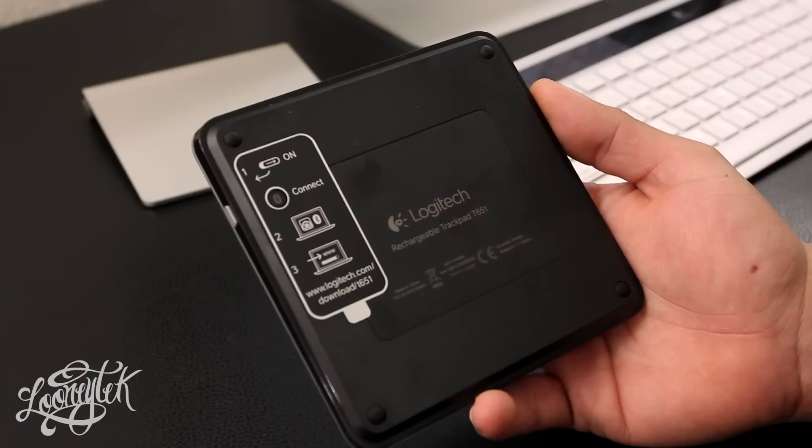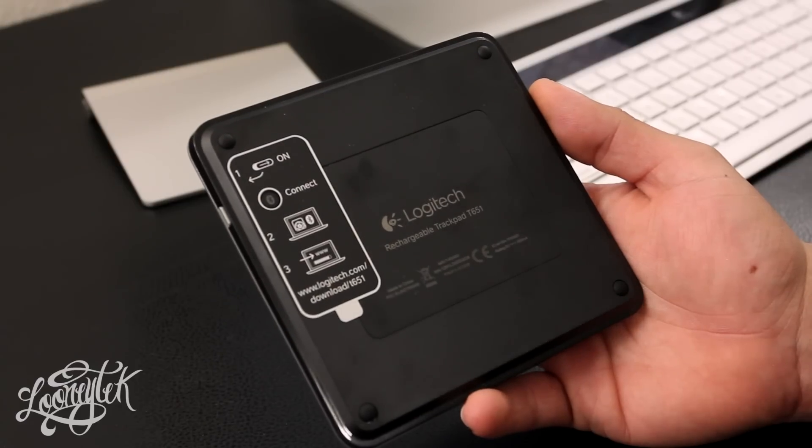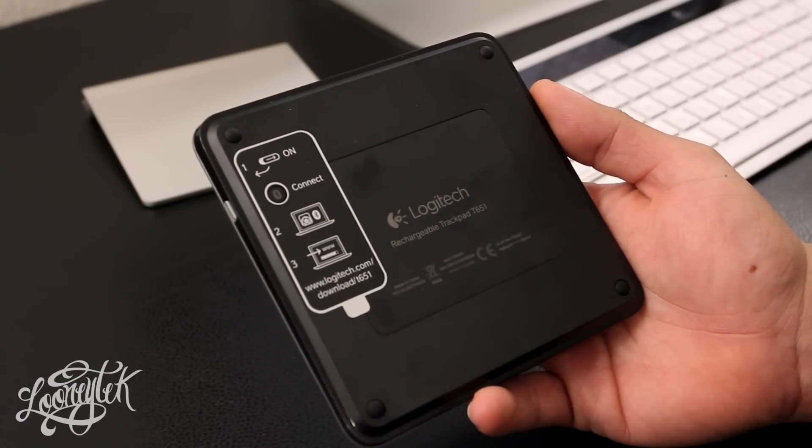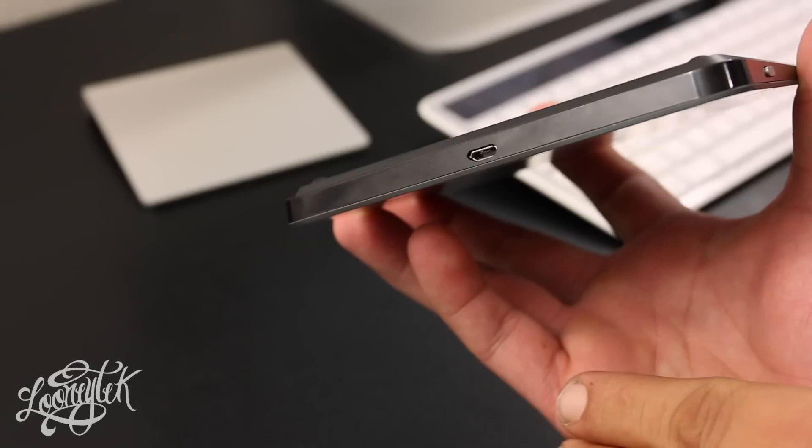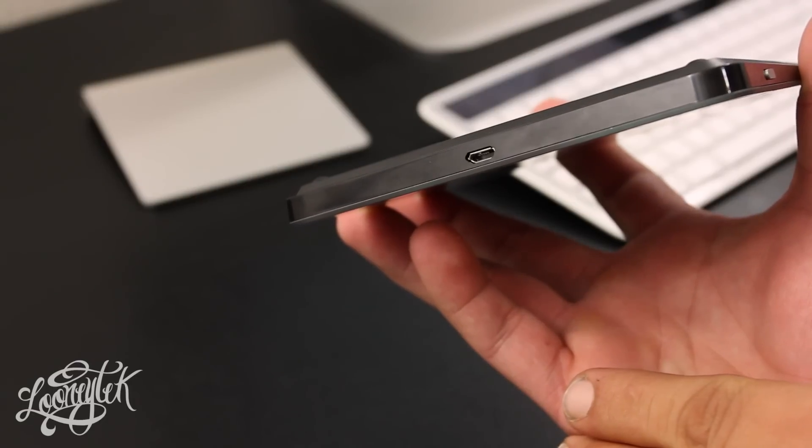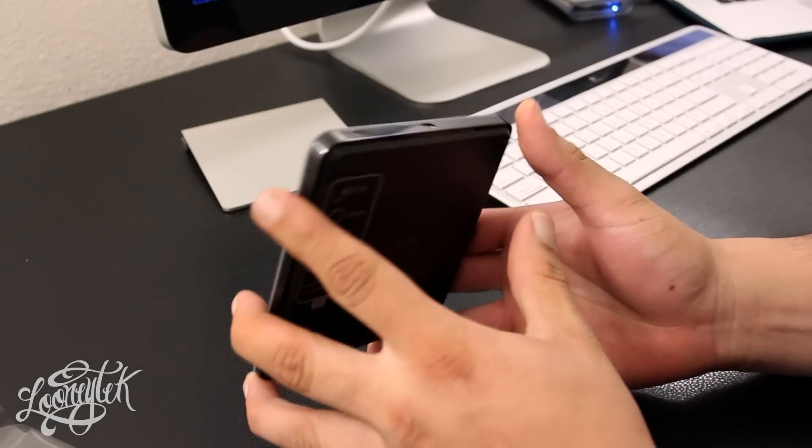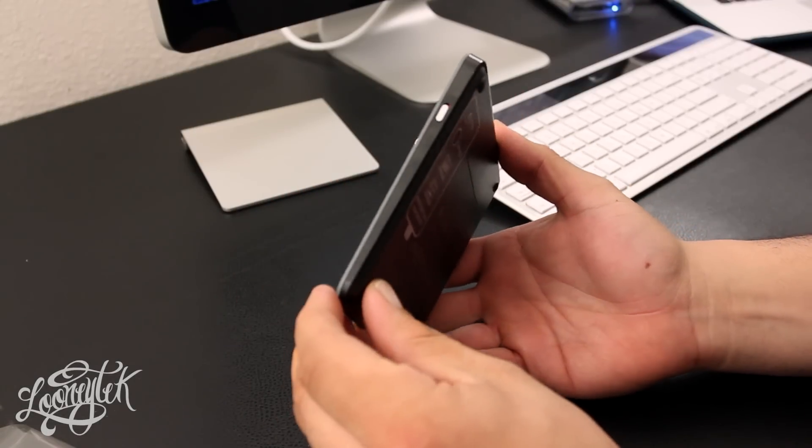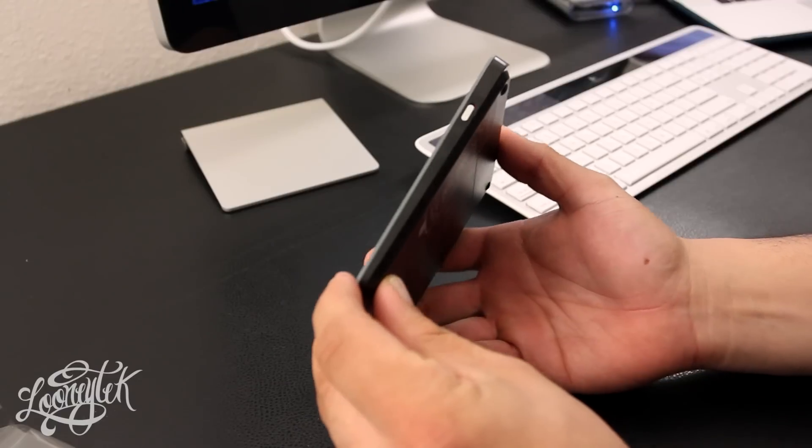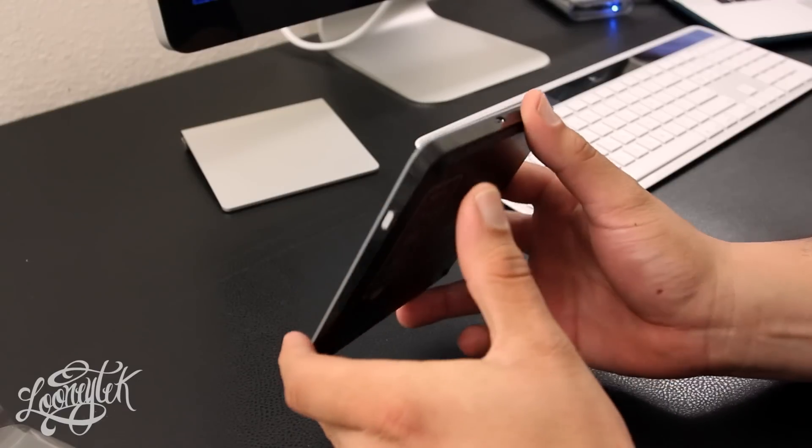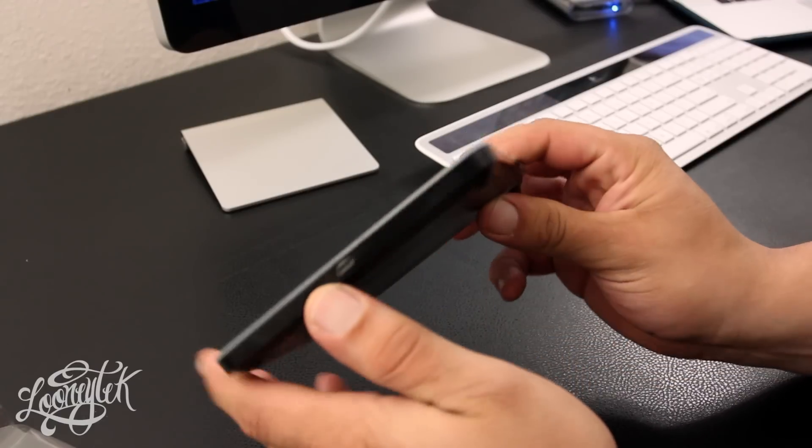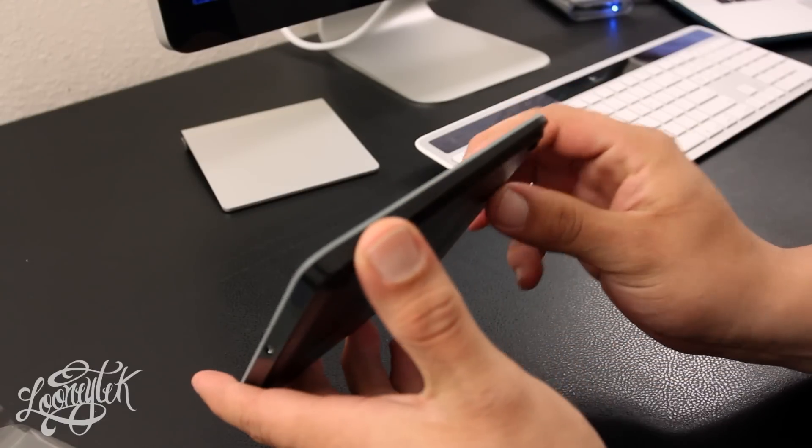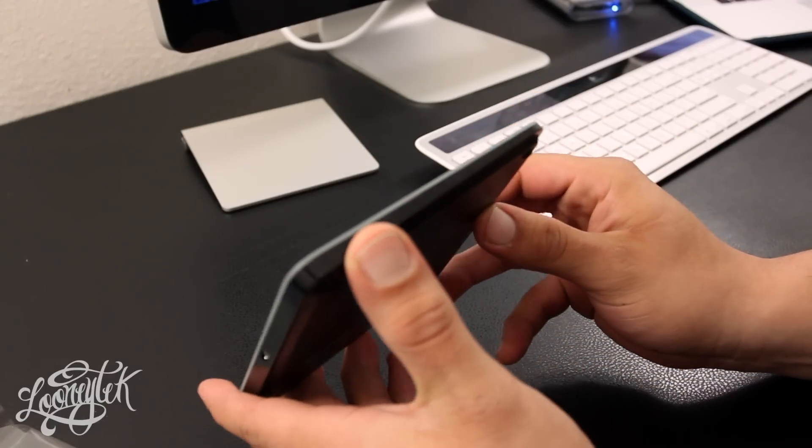Here we have the Bluetooth pairing button and some Logitech branding. At the top, we have the charging input, and the sides do have this glossy black finish which I think adds a nice touch to the actual design.